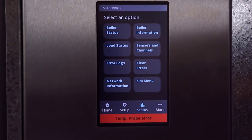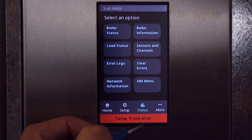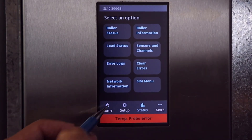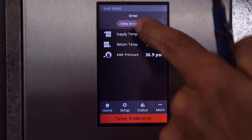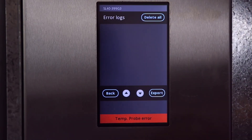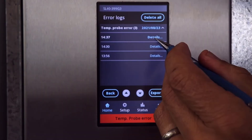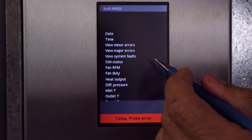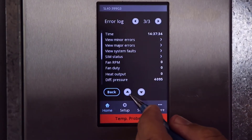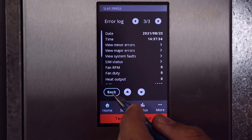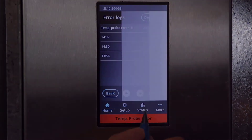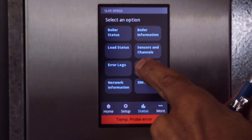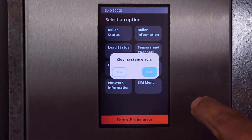If in an error state, the home page will show a link to the error logs. Select the error for details on it. Let's clear the error and move to the more tab.